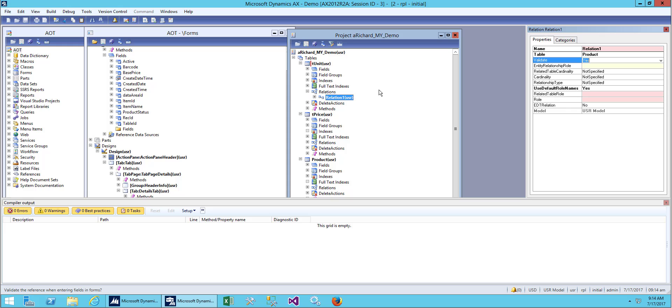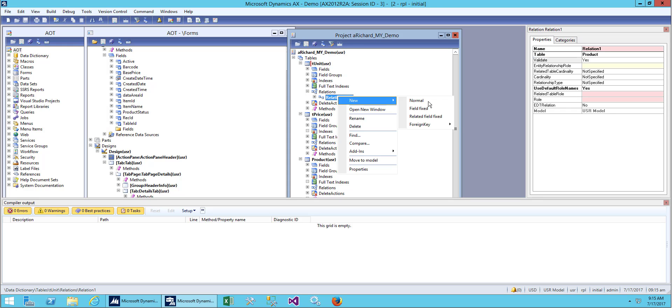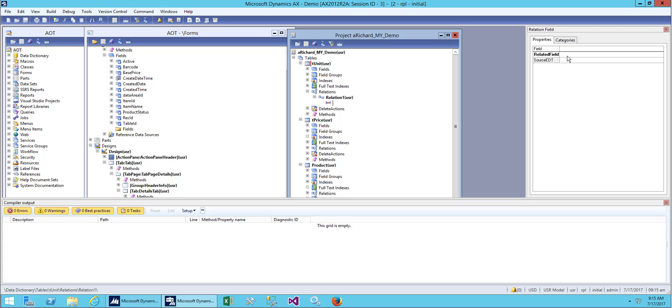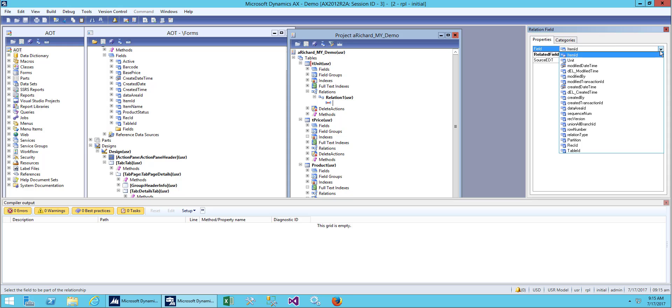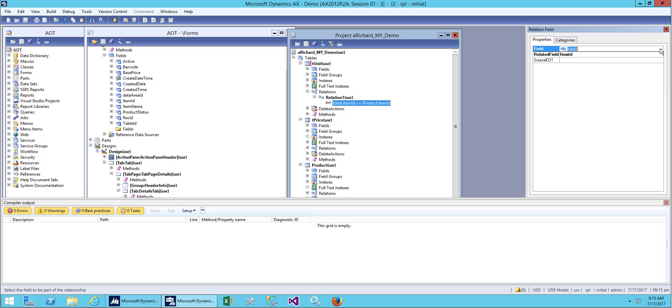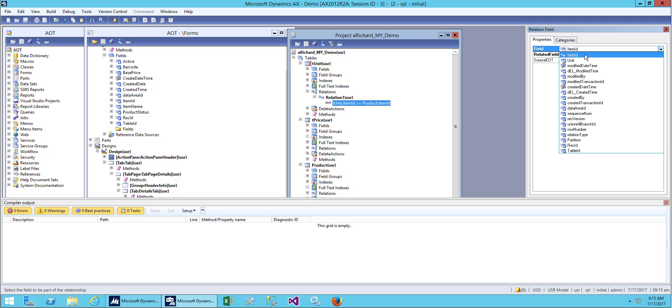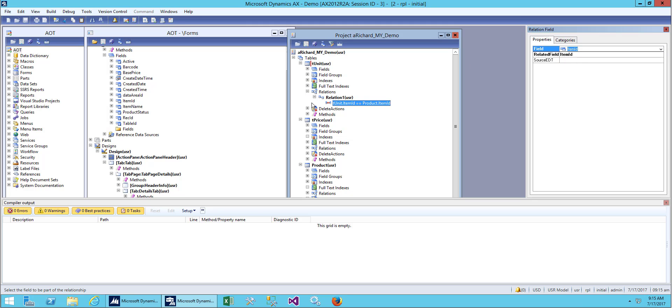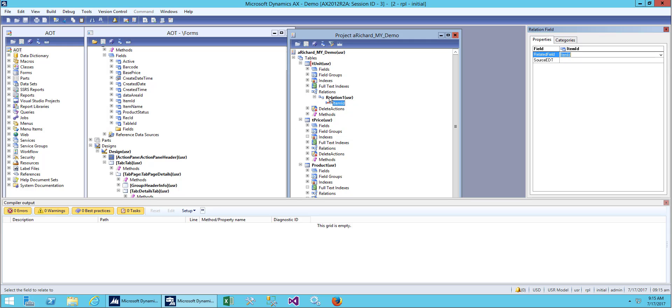We'll be creating a new relation and we'll be setting the field for our item. The related field will be item and the related field will be item ID. We'll be selecting item item ID from the unit is linked to item ID from our product table.